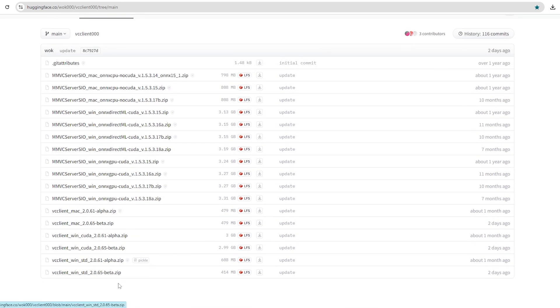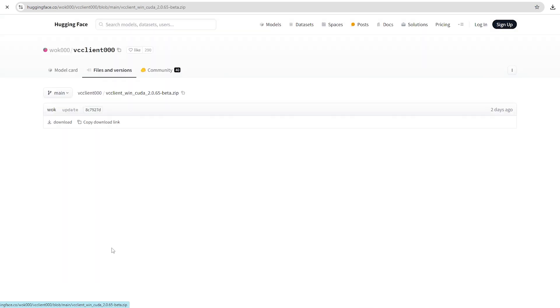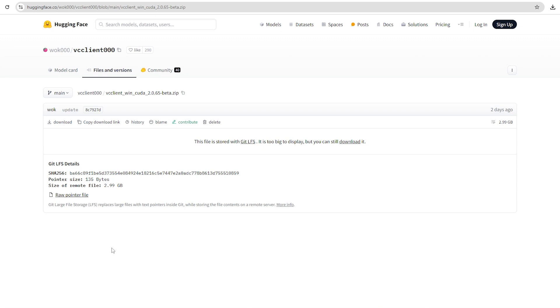If you're using a Mac, download the version labeled Mac. If you're using a Windows computer and have an NVIDIA GPU, download the version that says Win and CUDA. If you have a different GPU, download the Win and STD version. Since I have an NVIDIA GPU, I'll download the CUDA version. This file is quite large, so it may take some time to download.